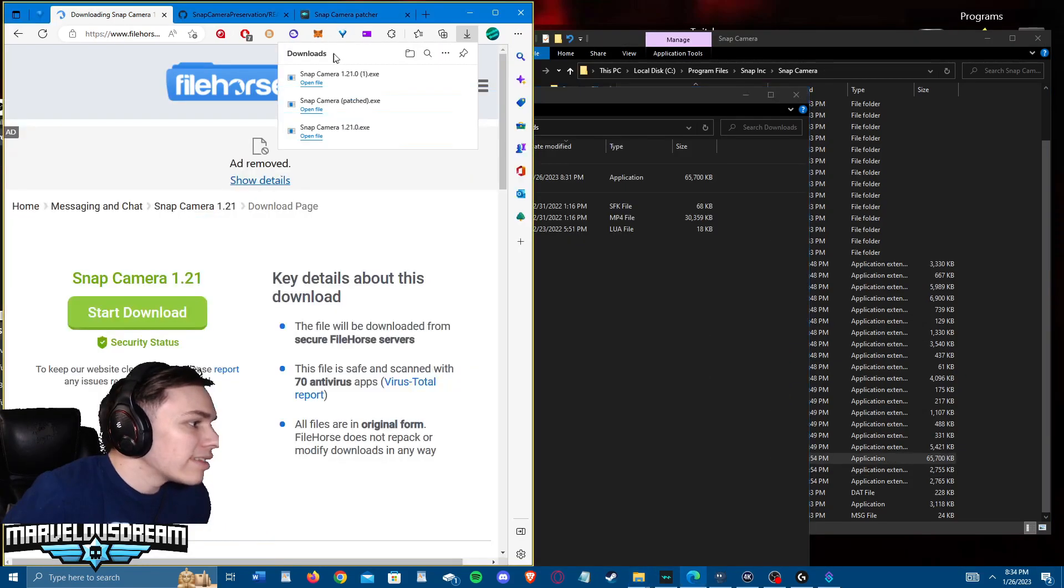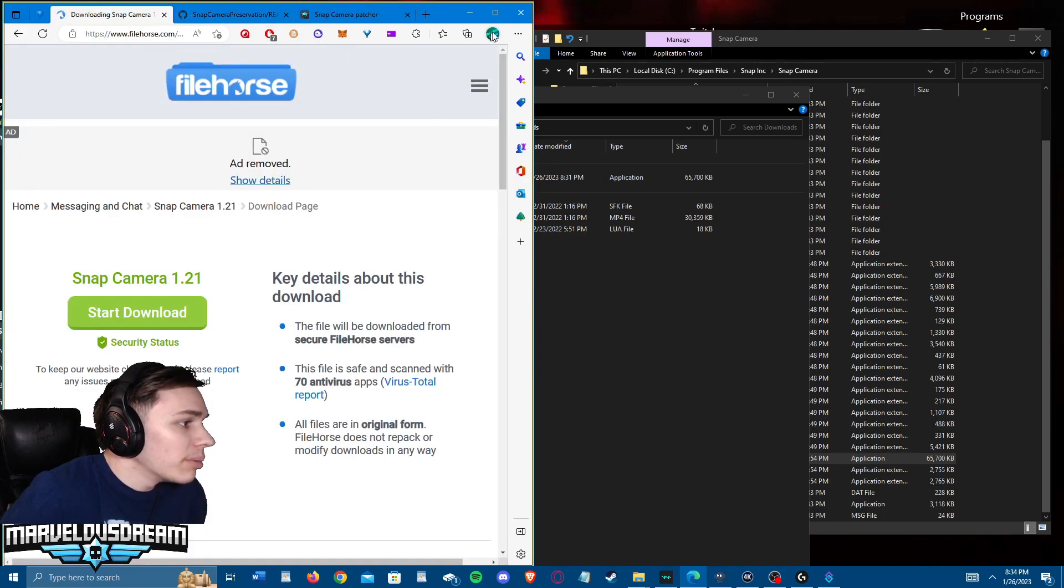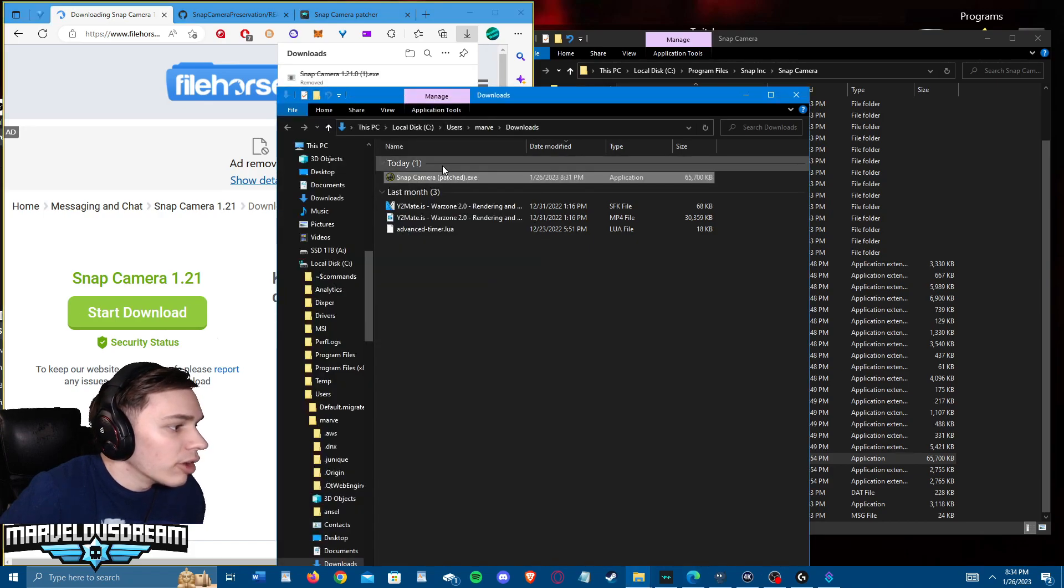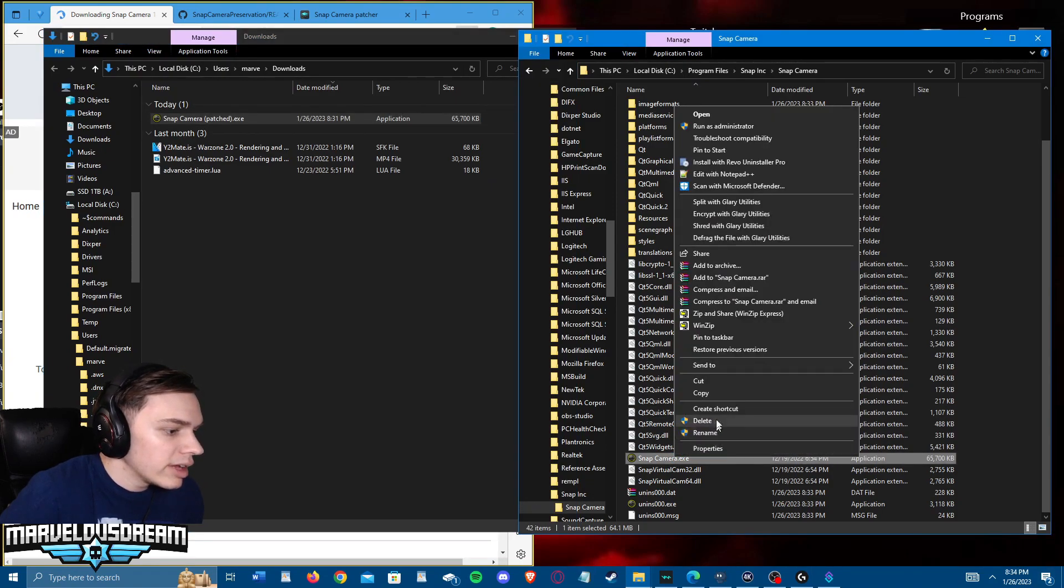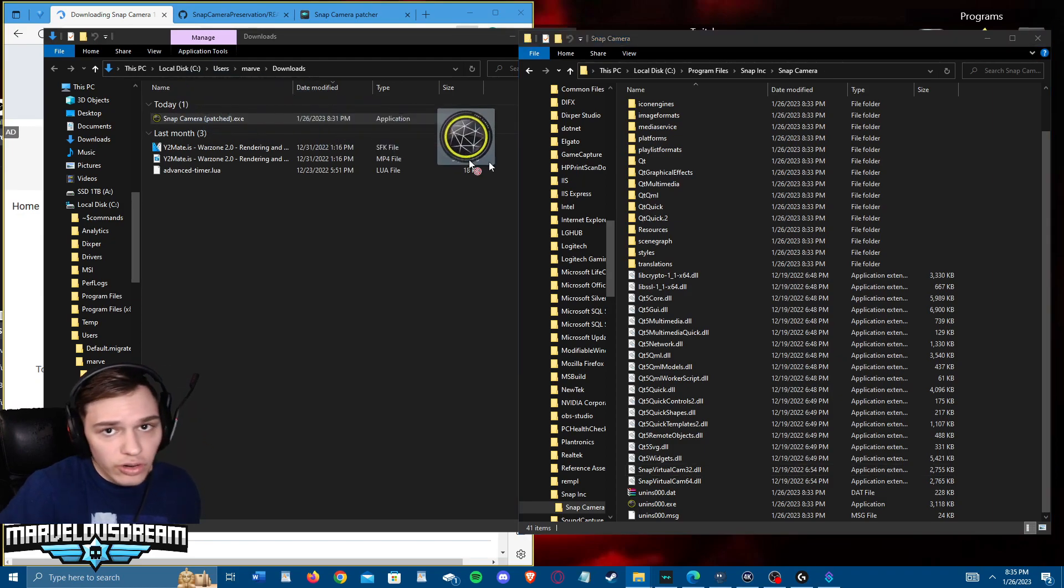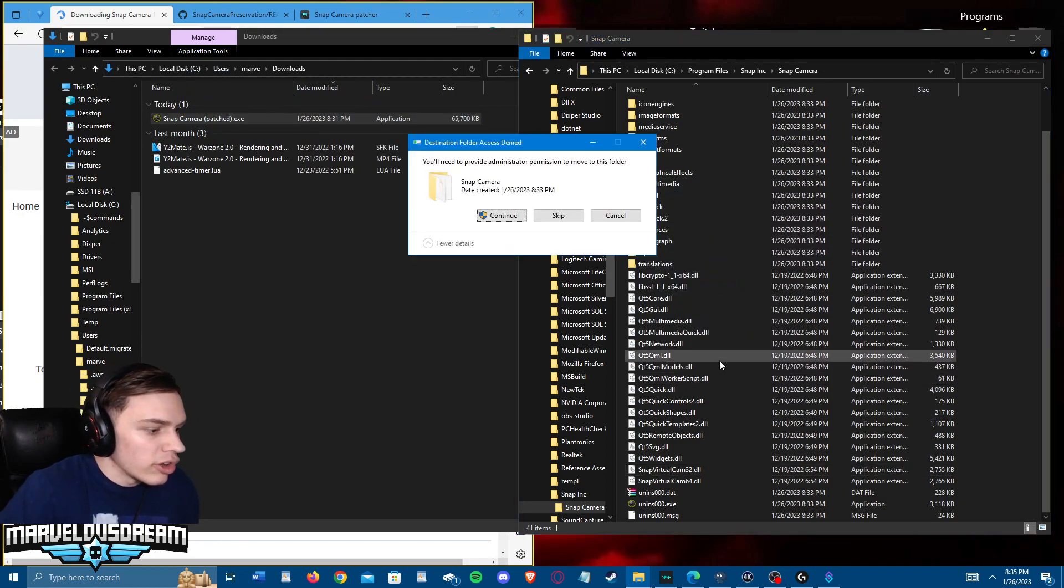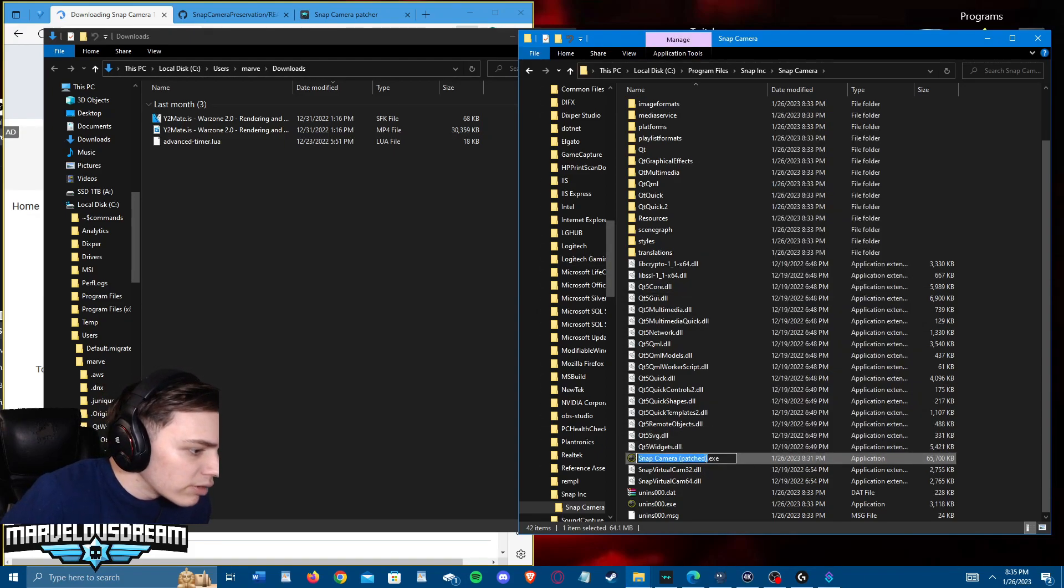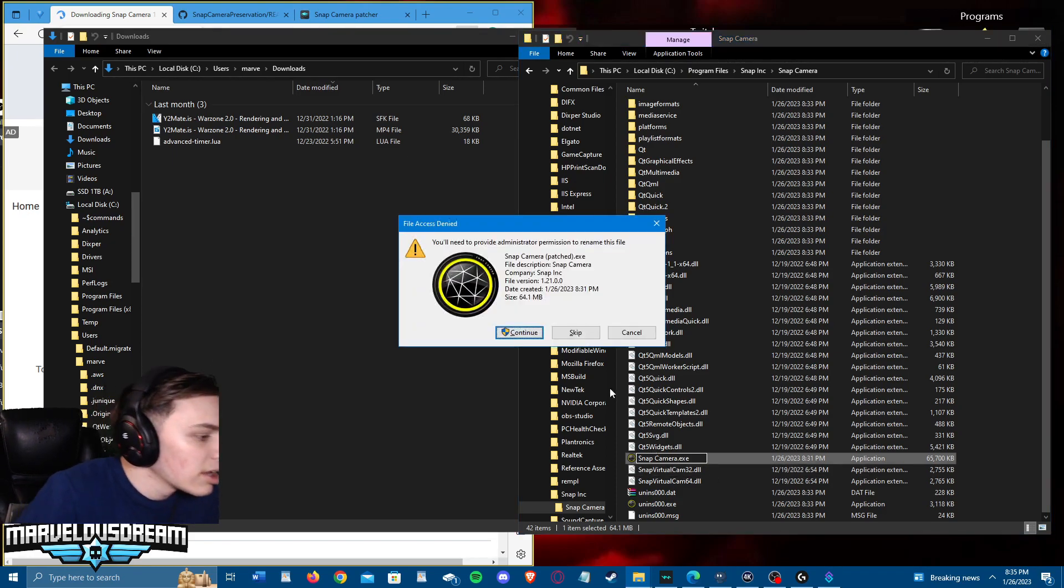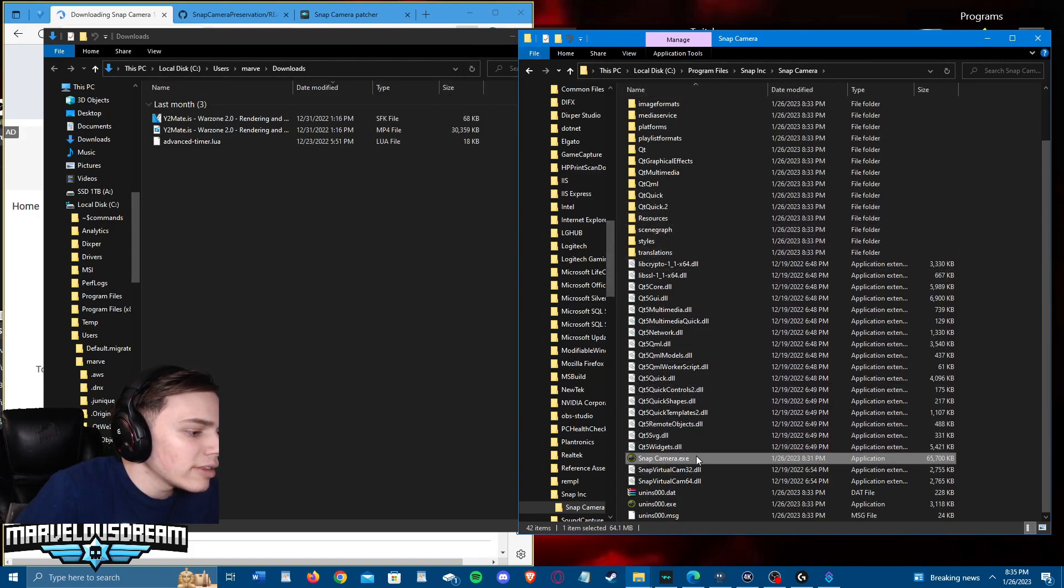Once you get that download from the Snap Camera patcher, it's going to open up. You don't want to open the file, but what you're going to do, like I said, you're going to delete that original one, so snapcamera.exe. You're going to delete that and then you're going to drag over that new one from the patcher. Drag that over, continue, drags it over. Then you're going to rename it, you're going to get rid of the 'patched' here, .exe, continue. Then you guys can run it.